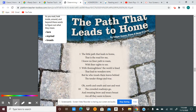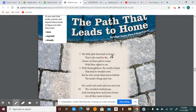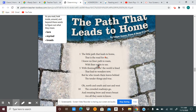Let's read: 'The little path that leads to home, that is the road for me.' That's the speaker who's talking. 'I know no finer path to roam with finer sights to see.' I'm thinking they use the word 'roam' here because it rhymes with home, and roam means to kind of walk about. Think about 'finer' — with 'no finer,' it's pretty extreme and absolute language. There's nothing finer in the world to the speaker than this path that leads to home.